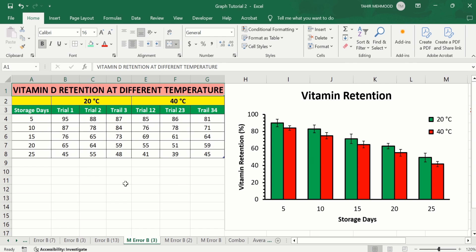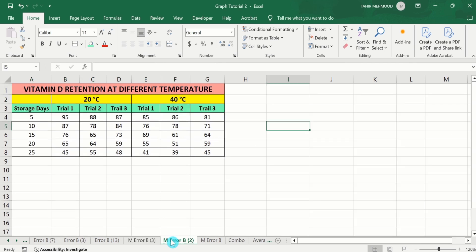Similarly, you can see here at 40 degree centigrade, I have conducted this experiment three times for each storage day, and these are indicated by trial 1, trial 2, and trial 3. In a separate sheet, I have already entered the data to save time. Firstly, we will calculate the mean values as well as standard deviation values, and later on we will use these values to generate a graph and insert error bars on the basis of standard deviation.